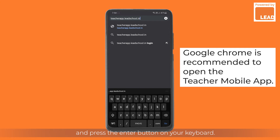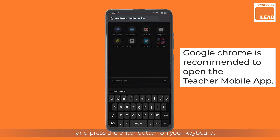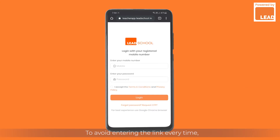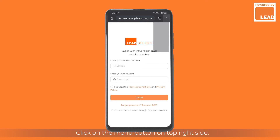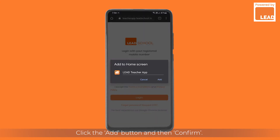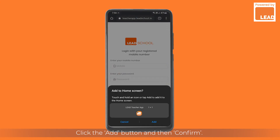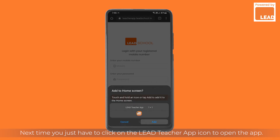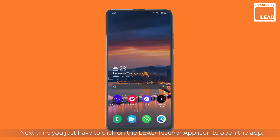Press the enter button on your keyboard. To avoid entering the link every time, you can create a shortcut on your phone's home screen. Click on the menu button on the top right side, then click 'Add to Home Screen'. Click the Add button and then confirm. Next time, you just have to click on the Lead Teacher app icon to open the app.